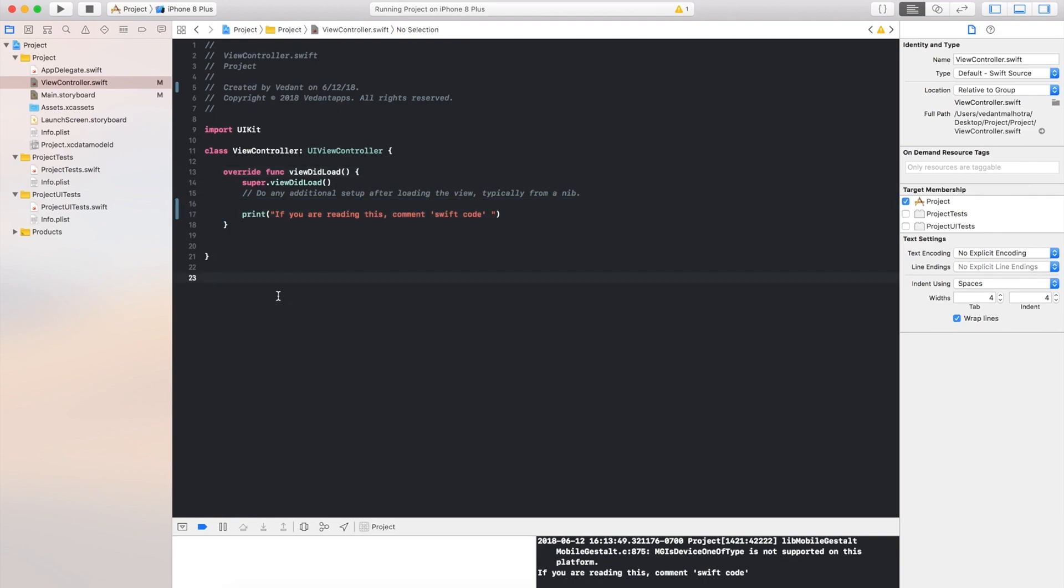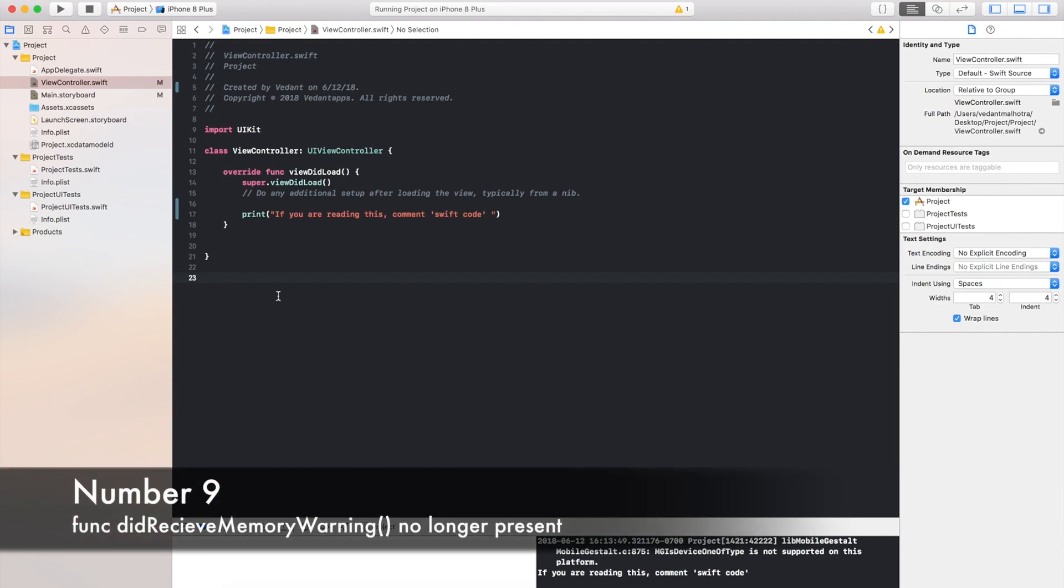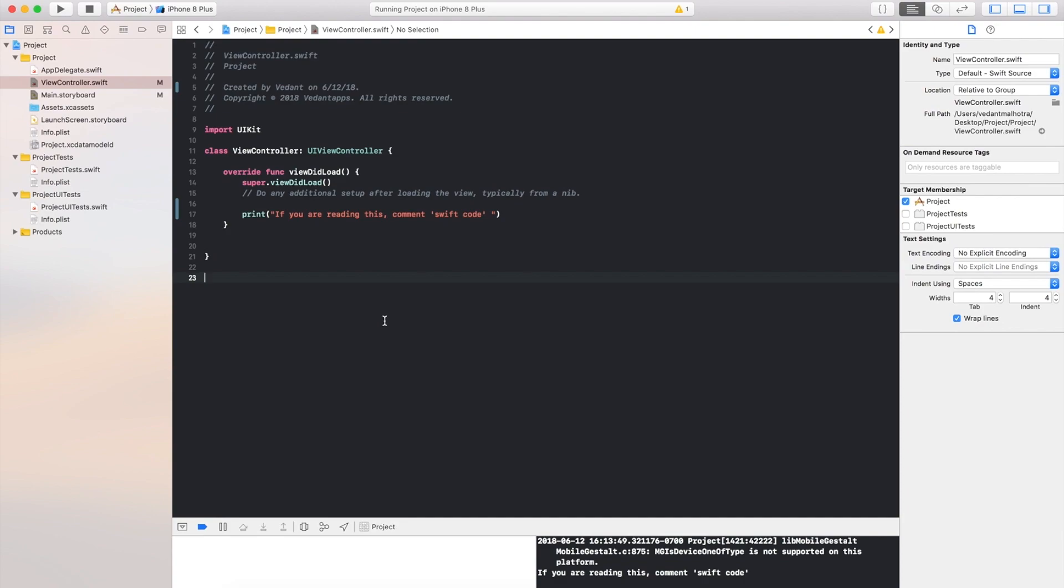Now next change, which is change number 9, even though this is really small, down here there used to be a did receive memory warning section, and that is gone.